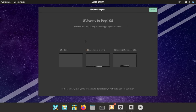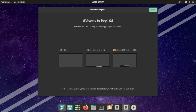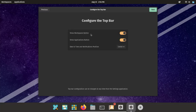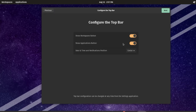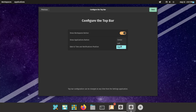I'll go to View and select Full Screen Mode. This is the welcome page. Here you can choose the dark options: this is no dark, this is dark that extends to edges, and this is dark that doesn't extend to edges. Here you can configure the top bar — Show Workspaces button and Show Applications button. I'll toggle the workspaces button off and back on, and the applications button off and back on. This is the date and time and notifications position — right now it's in the center. I can select left or right; I'm going to leave it at the center.